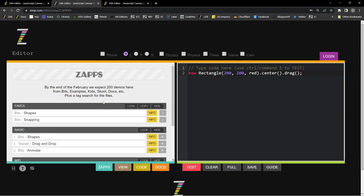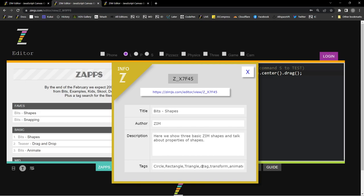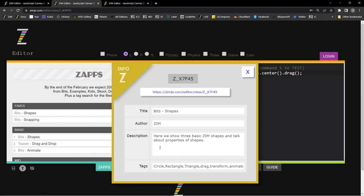When you save a file, Zim will automatically parse it and figure out what Zim commands are in the file, and we'll use that for search or sorting through tags. That's how you can link directly to a file, and there's the file ID.